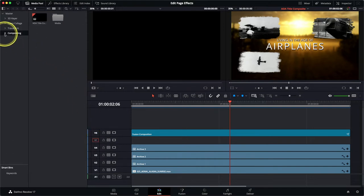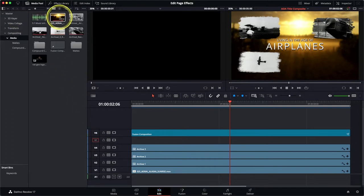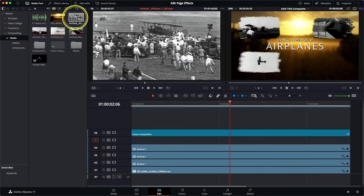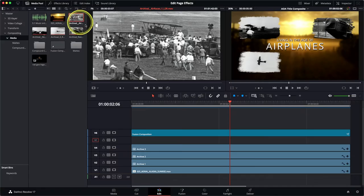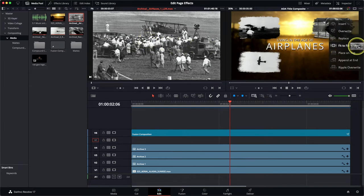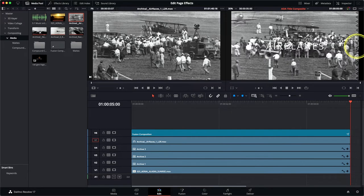In the compositing bin, select the media bin and find the clip Archival Air Races 1. Double-click to load it into the source viewer. Now we're actually going to do what we call a fit-to-fill edit — Resolve will automatically adjust the speed of the clip in order to fit the in and out points on the timeline. Because we're using the whole clip we don't actually need to set any in or out points on the source viewer. Simply take the clip from the source viewer and drag it across to the timeline viewer and choose Fit to Fill, and the clip is edited at the correct duration and on the correct track in the timeline.